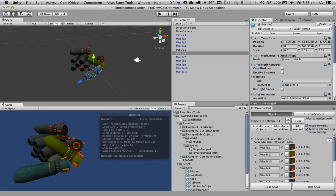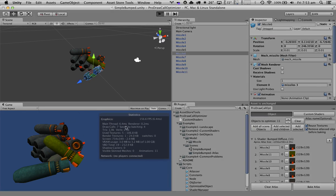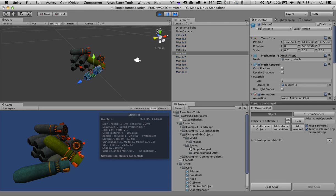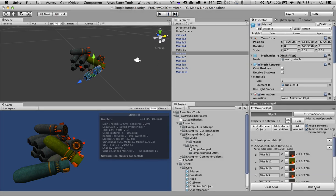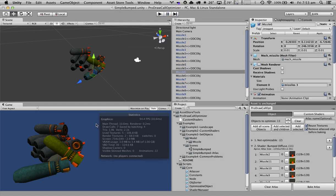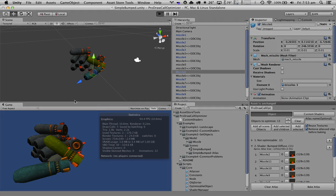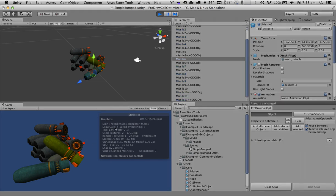Now if we hit play we're going to have seven draw calls, and if we bake the objects we're going to have five draw calls.